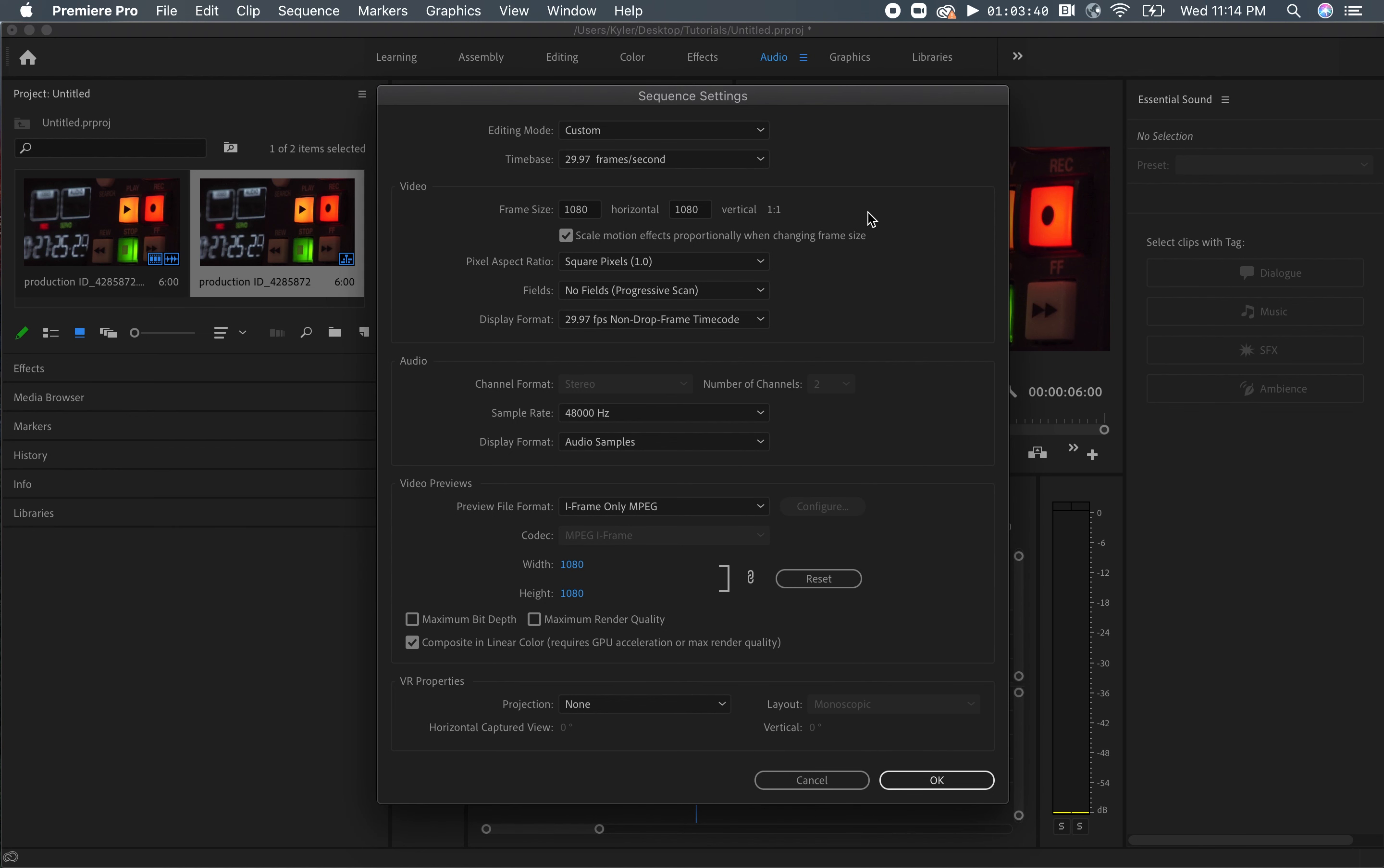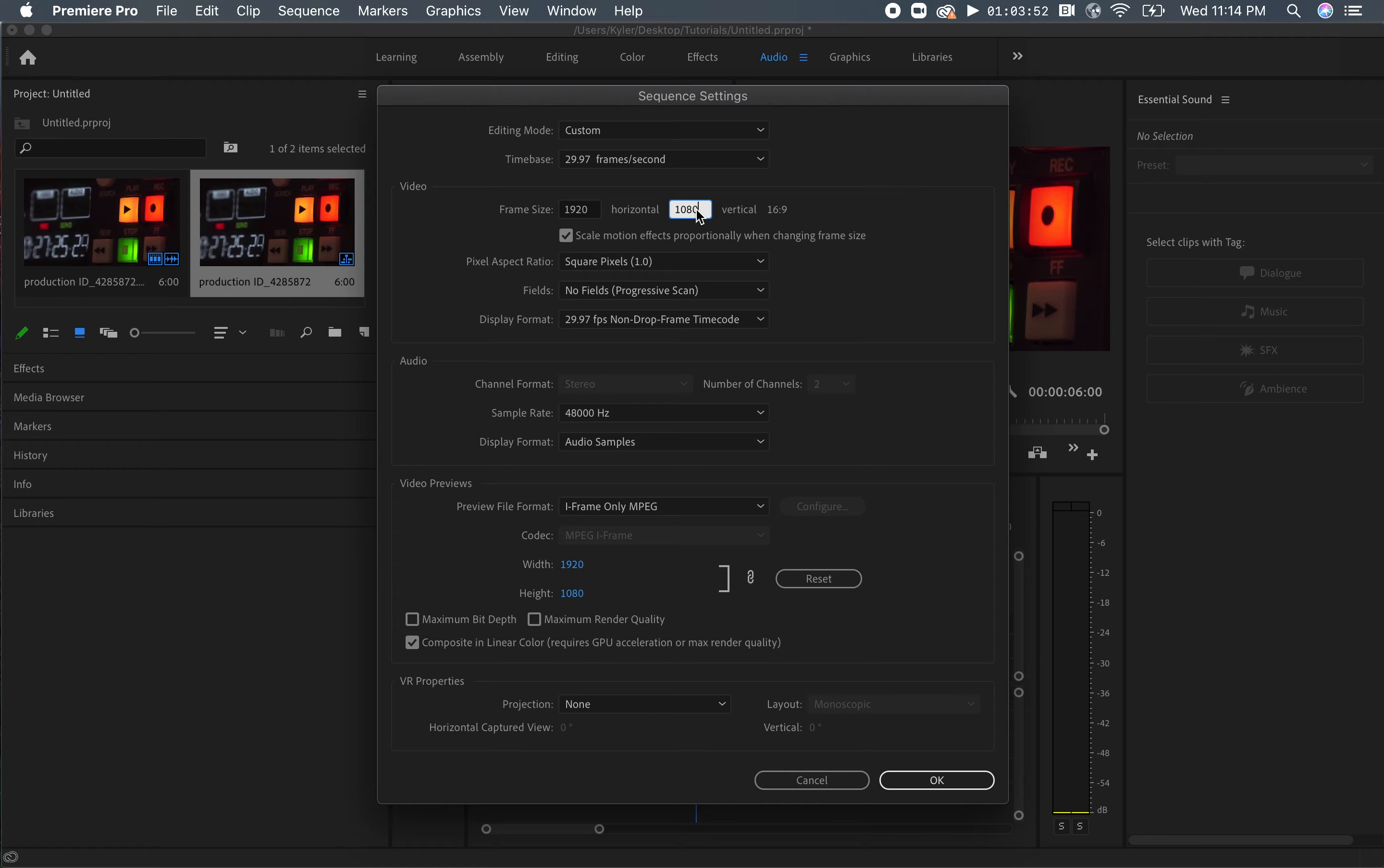Last but not least, if you plan on exporting your video as a movie, most widescreen movies are previewed at 2 to 39 ratio size and a frame size of 1920 by 803. Most of the time, you'll be choosing the 1920 by 1080 frame size, but it all just depends on where you plan on displaying your video.